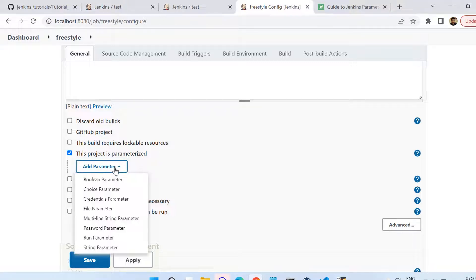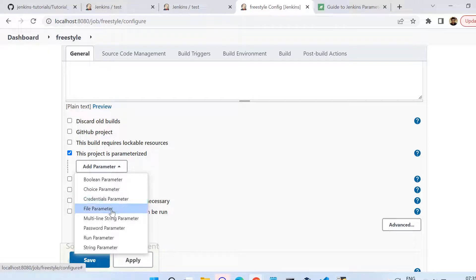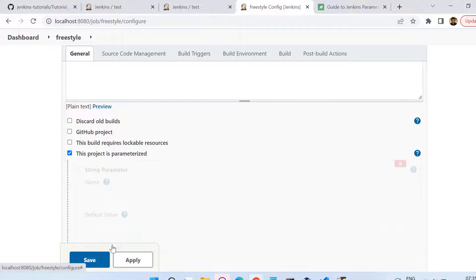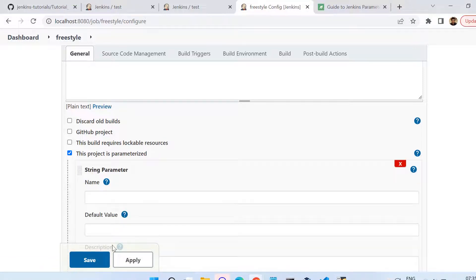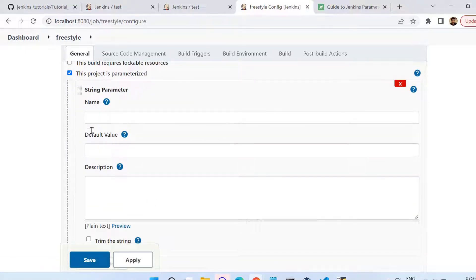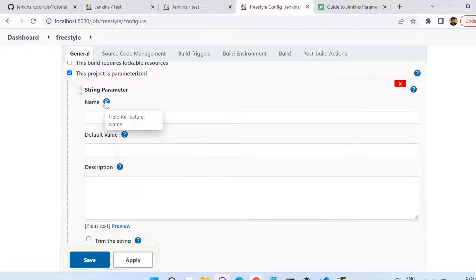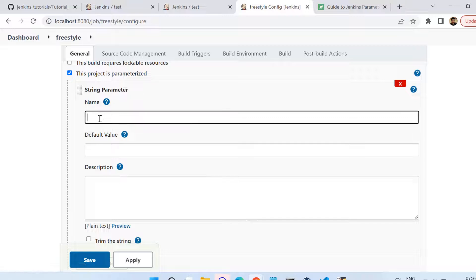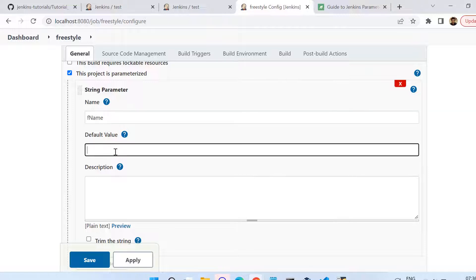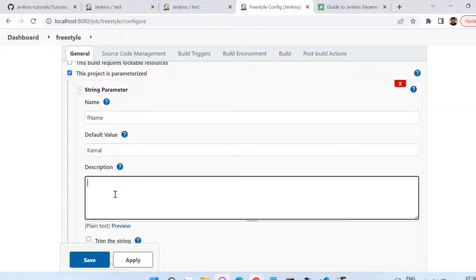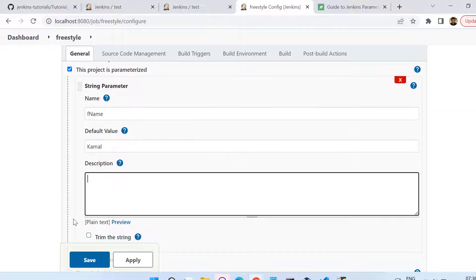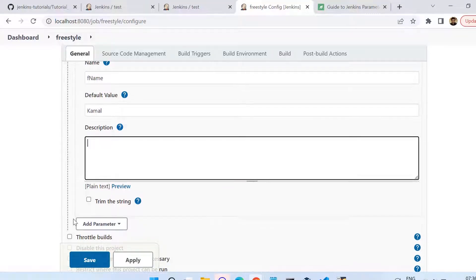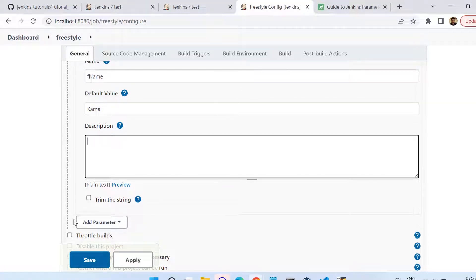You see boolean, choice, credentials, file - we have all these parameters. Let us try to add a very simple one, maybe the string one first. You see three options: the name of that parameter, default value, and description. The name is mandatory, so let us give the name here. I am putting the name fname which is the first name, and I am giving the default value of Kamal. I am not putting anything in the description for now. I have added one parameter here in this freestyle job.